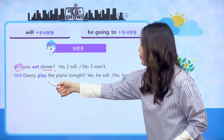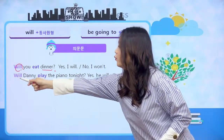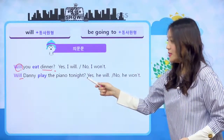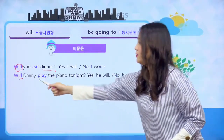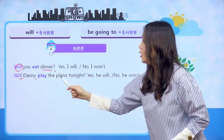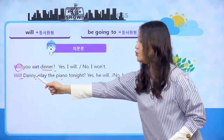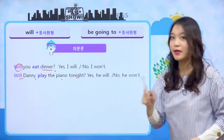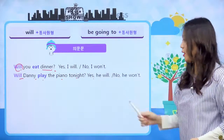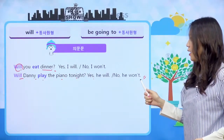하나 더 살펴볼게요. will이 앞으로 나왔죠? 'Will Danny play the piano tonight?' 하게 되면 Danny는 오늘 밤에 피아노 연주를 할 거니?라는 질문이죠. 그가 할 거라면 'Yes, he will.' 안 할 거라면 'No, he won't.' 이렇게 대답을 하면 되겠습니다.